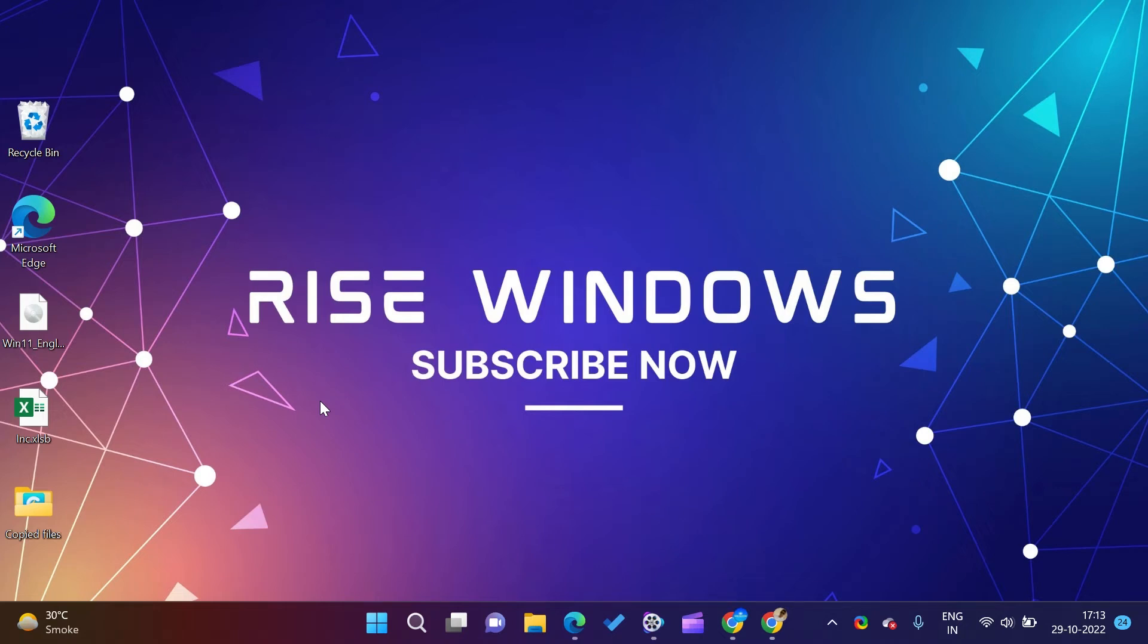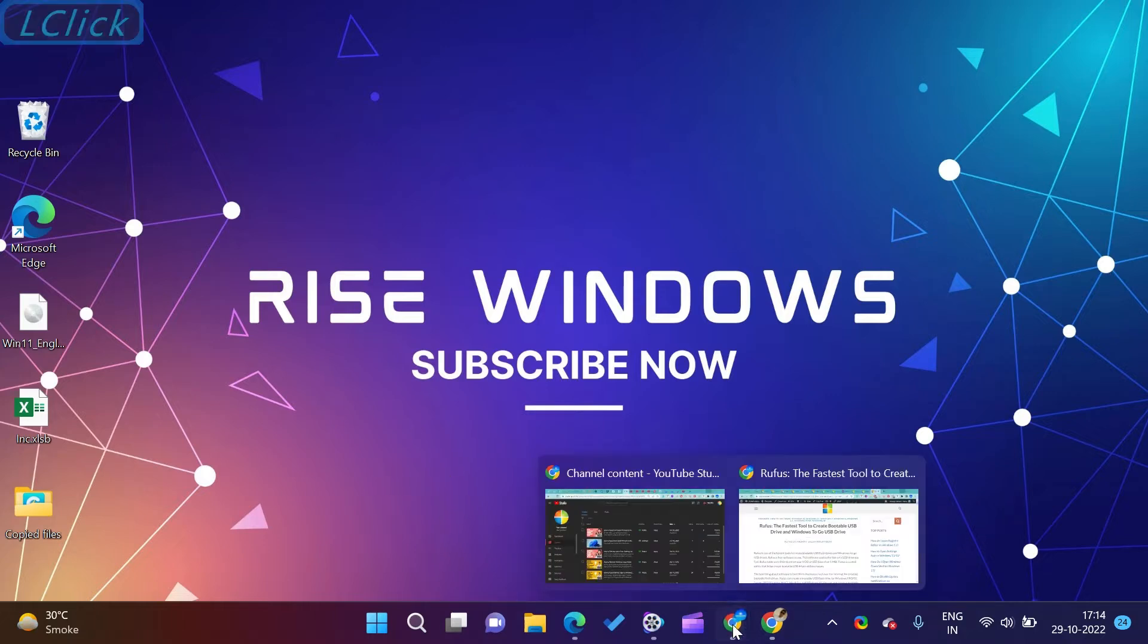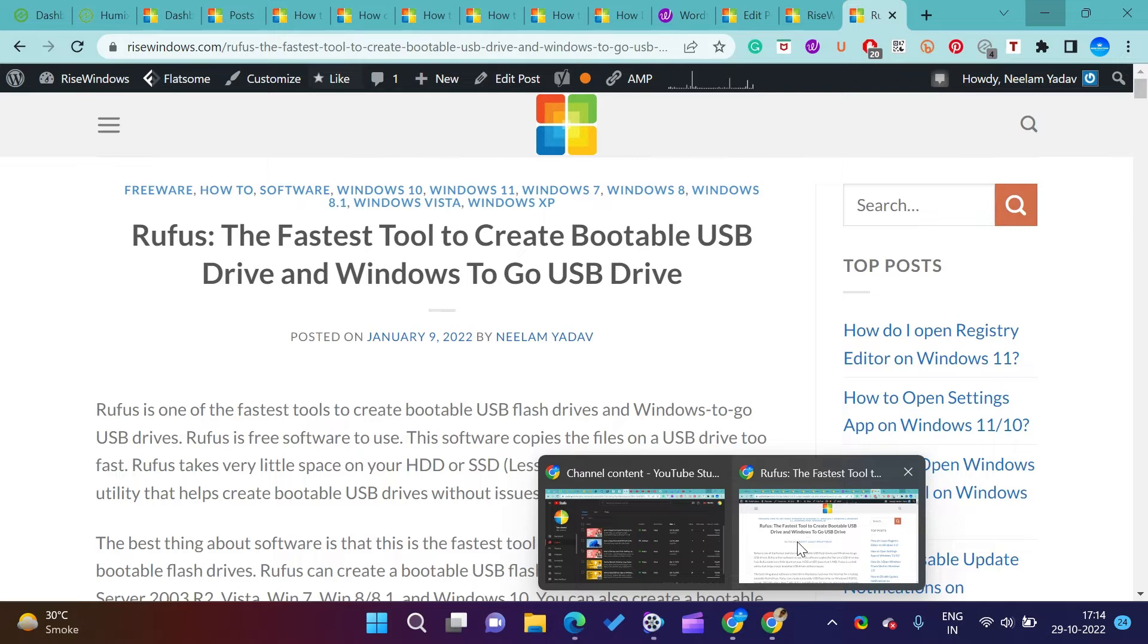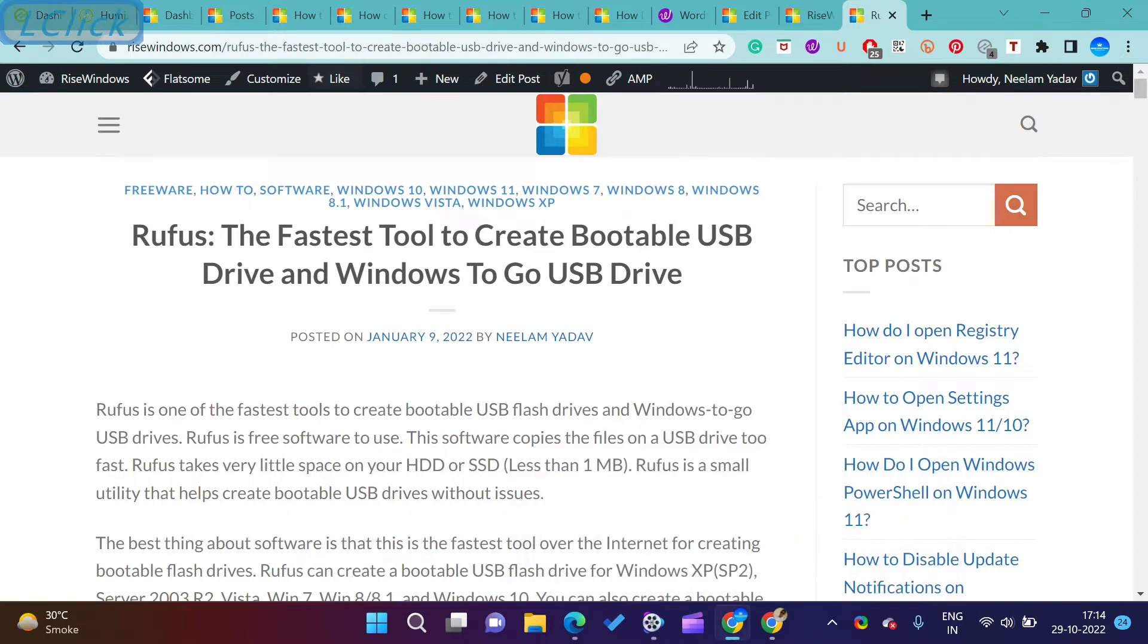Hi everyone. Today in this video, I will be showing you how you can create bootable USB drive and Windows to go USB drive on Windows PC.